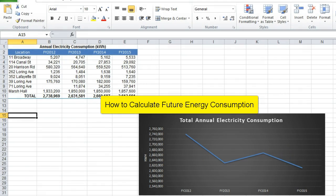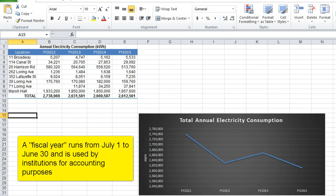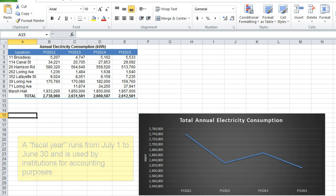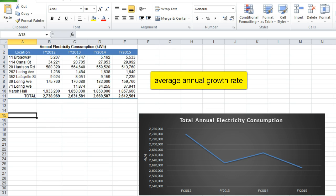When evaluating a trend over time, we are often interested in projecting forward in time. Here we have electricity consumption data for various buildings across the university. We have complete data spanning from fiscal year 2012 to fiscal year 2015. If the current trend continues, how much electricity will the university consume in the year 2025? In order to calculate a future value, we first need to describe the rate at which the variable has been increasing or decreasing over some period of time for which we have data. This rate of change is called the average annual growth rate.